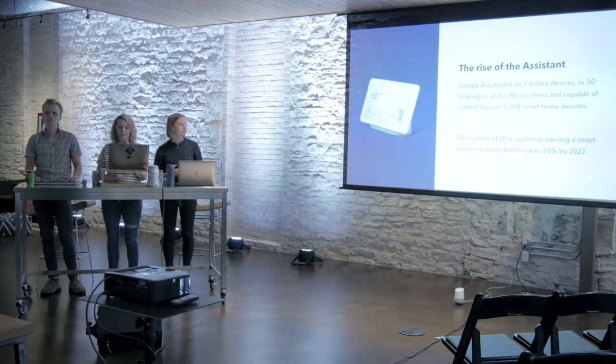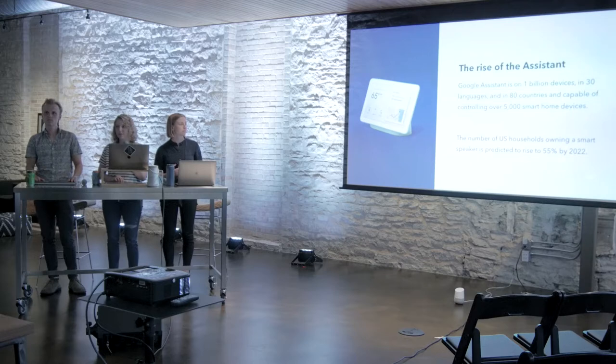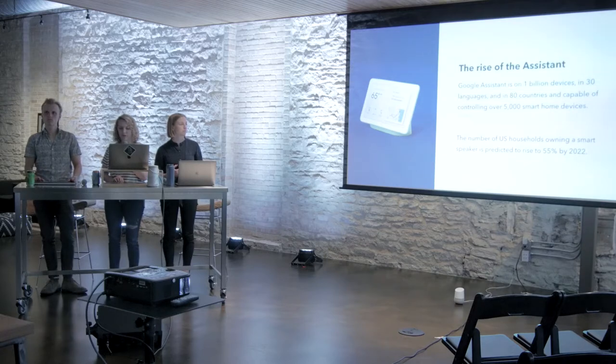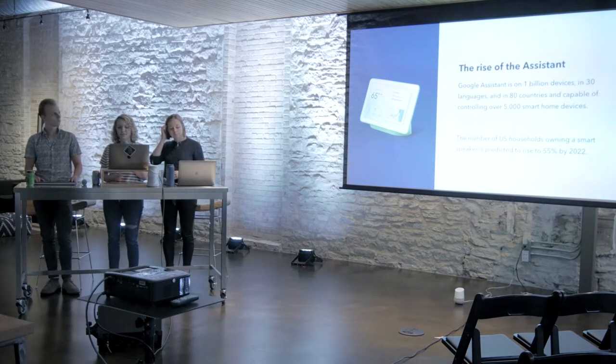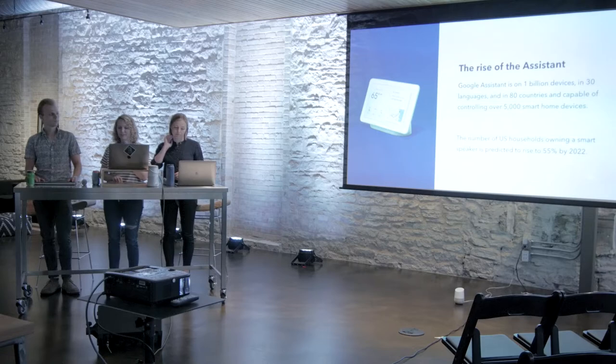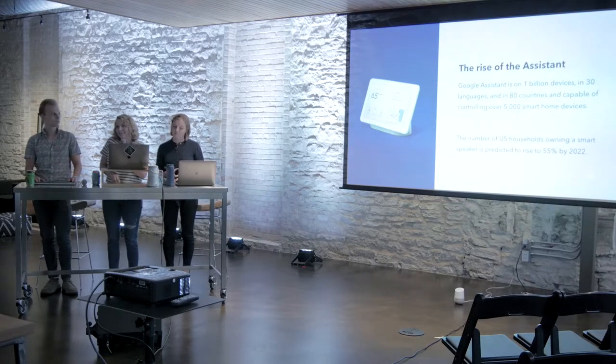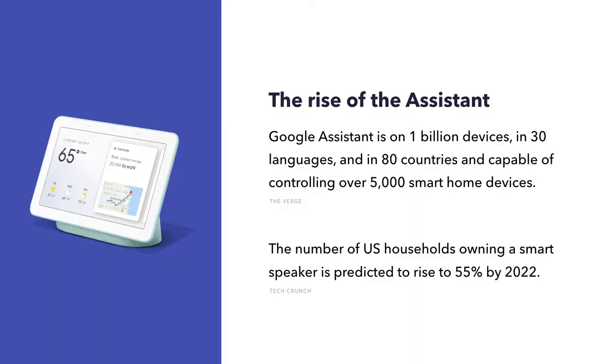Most of us started out by interacting with voice assistants on our phones, but VUIs are available in cars, for TV remotes, and even things like washing machines, because why not? And now we've progressed beyond that to purchasing the devices that you can only interact with through voice, like the Amazon Echo and the Google Home. The Google Assistant alone is now available on over 1 billion devices and is capable of controlling over 5,000 smart home devices.